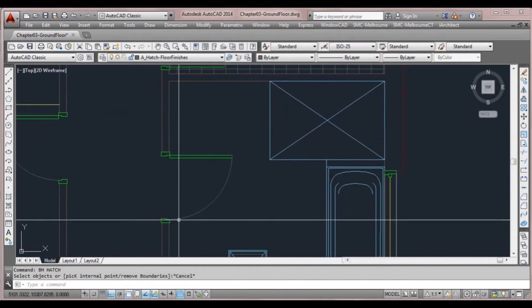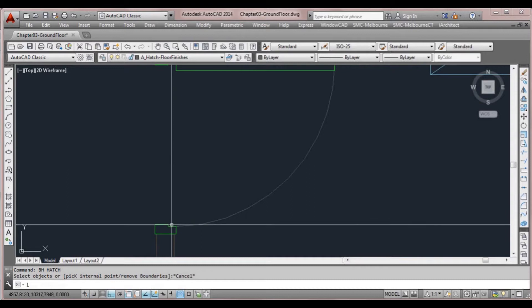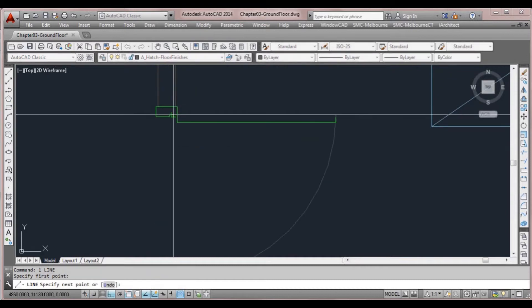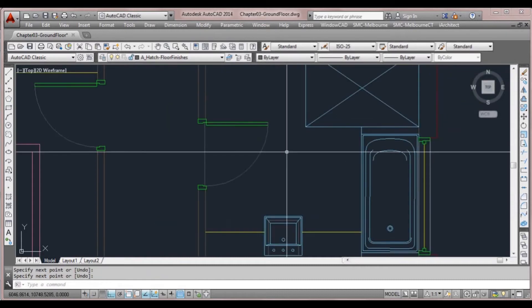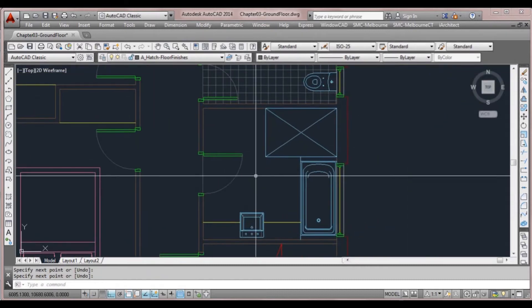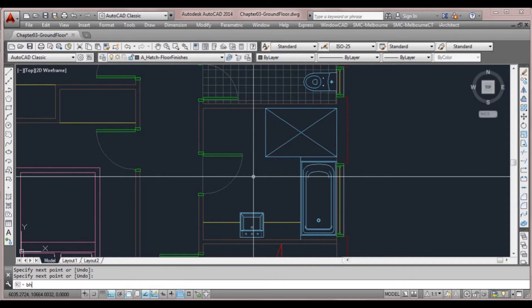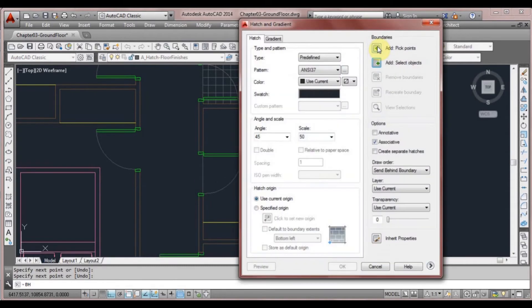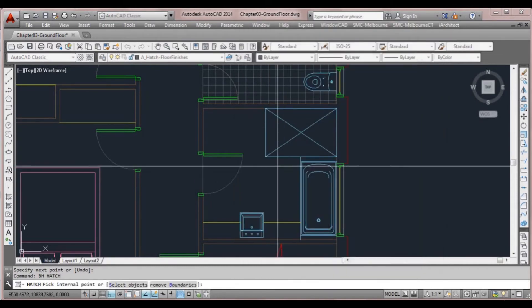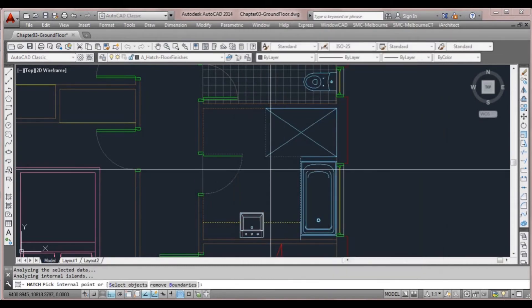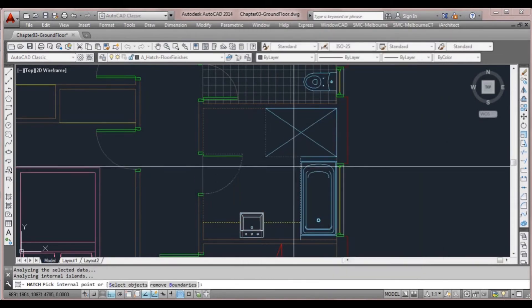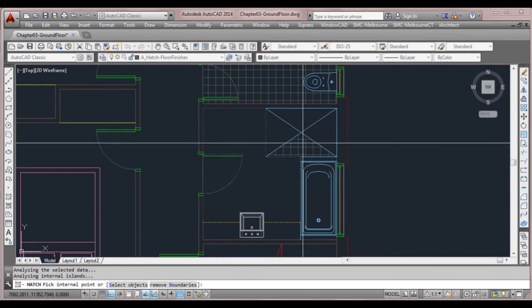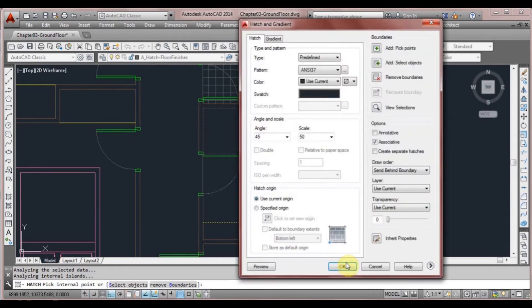We'll draw another line here for another threshold. Type BHATCH or BH, click another point, and the boundary is correct. Click OK.